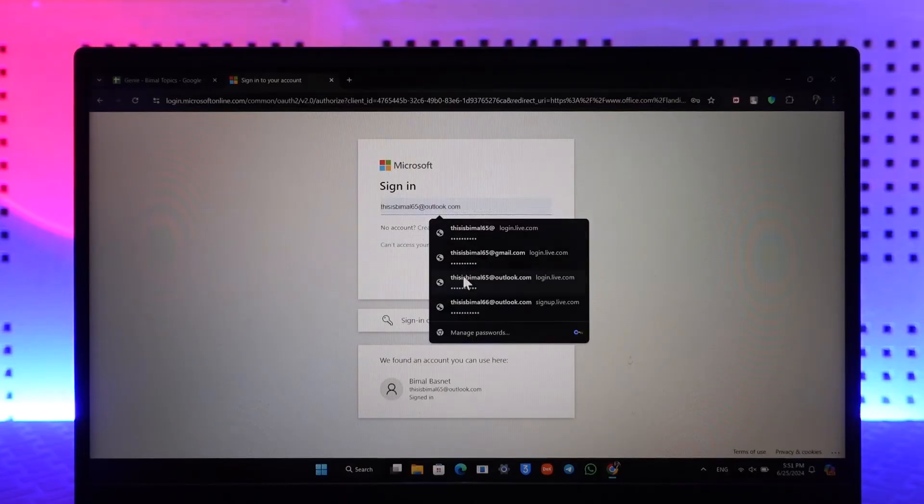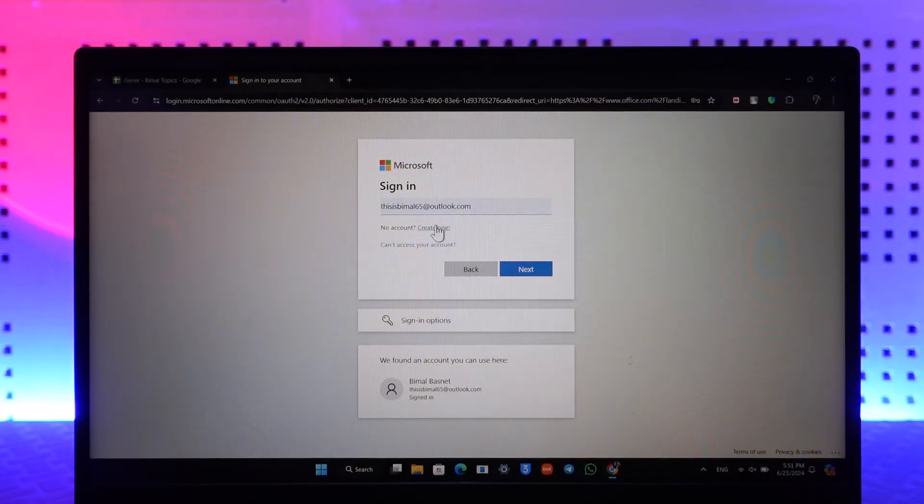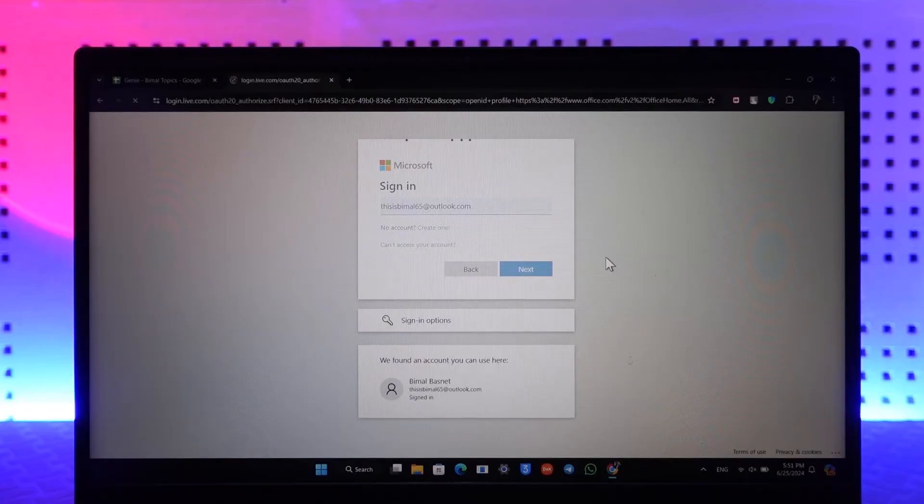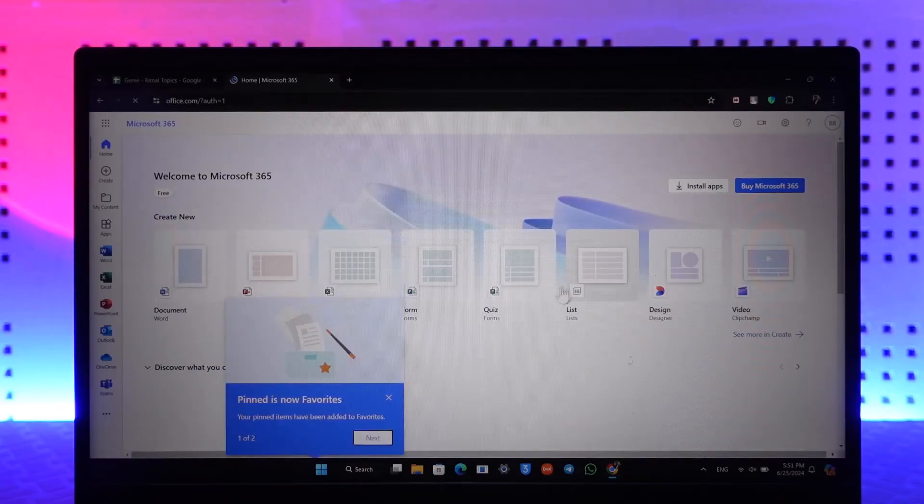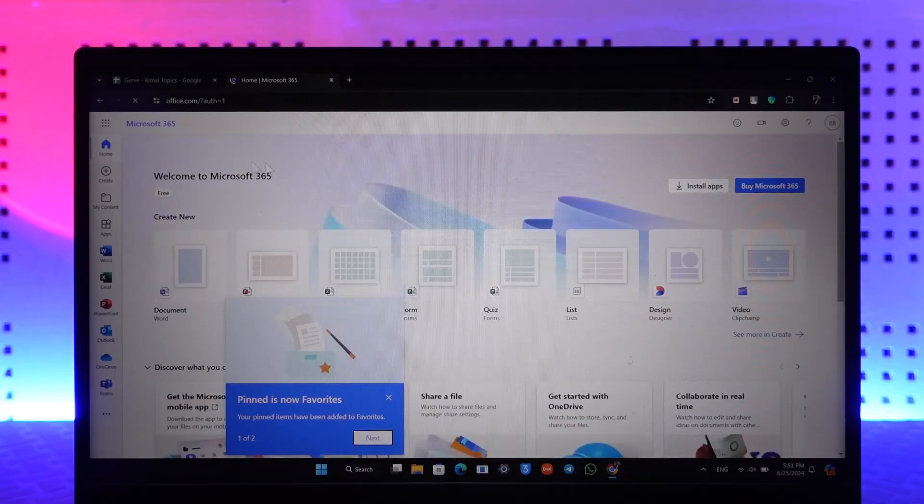simply what this account is all about. Enter your email address, click on the next option, and also make sure to enter your password, and you'll be successfully logged into your Office 365 account. This way you will be able